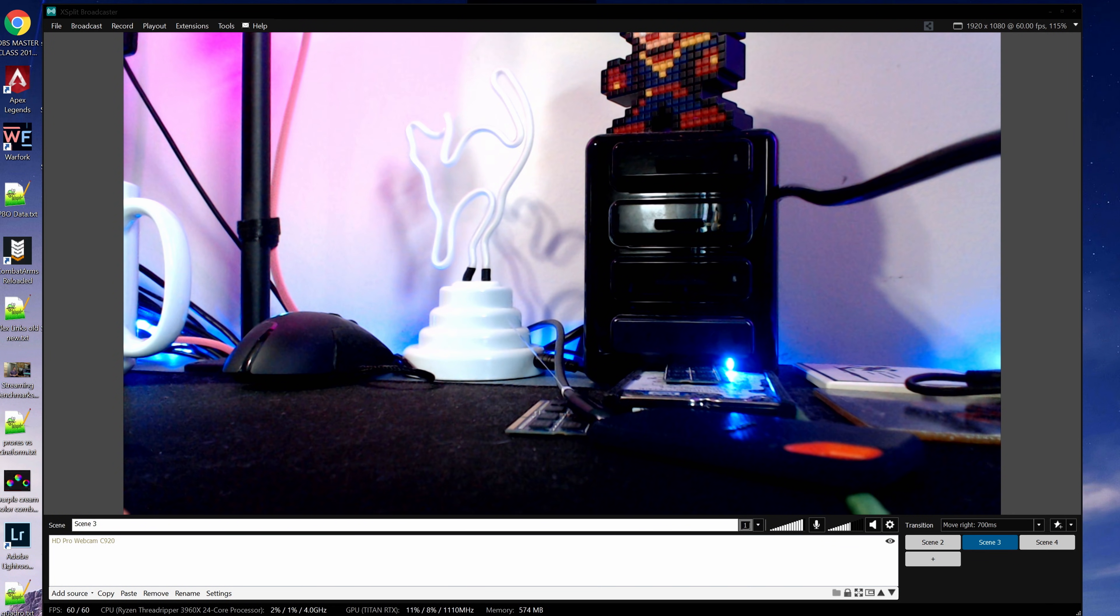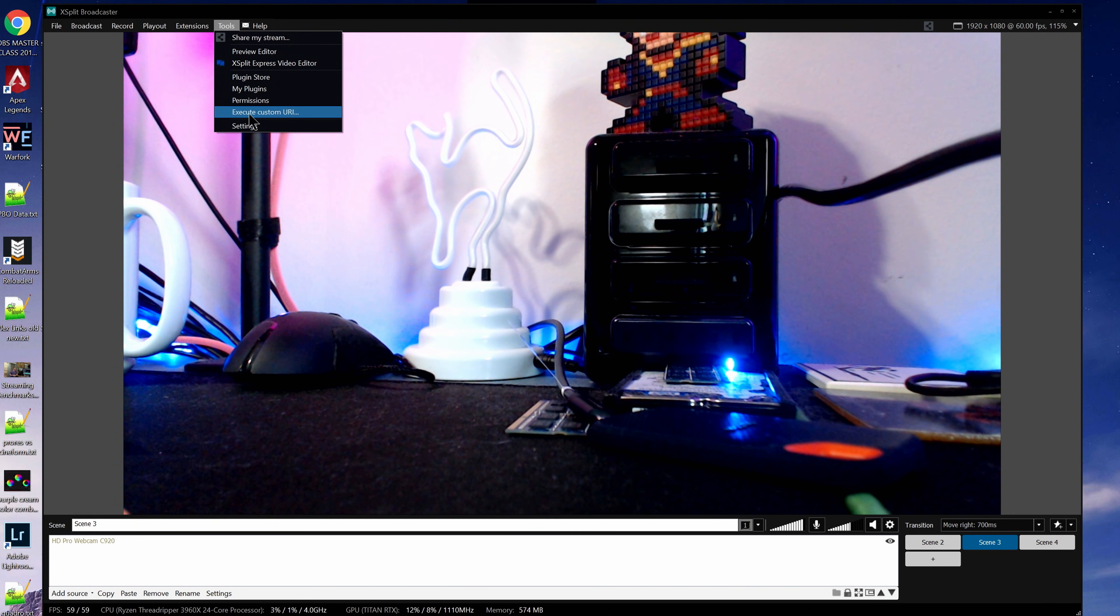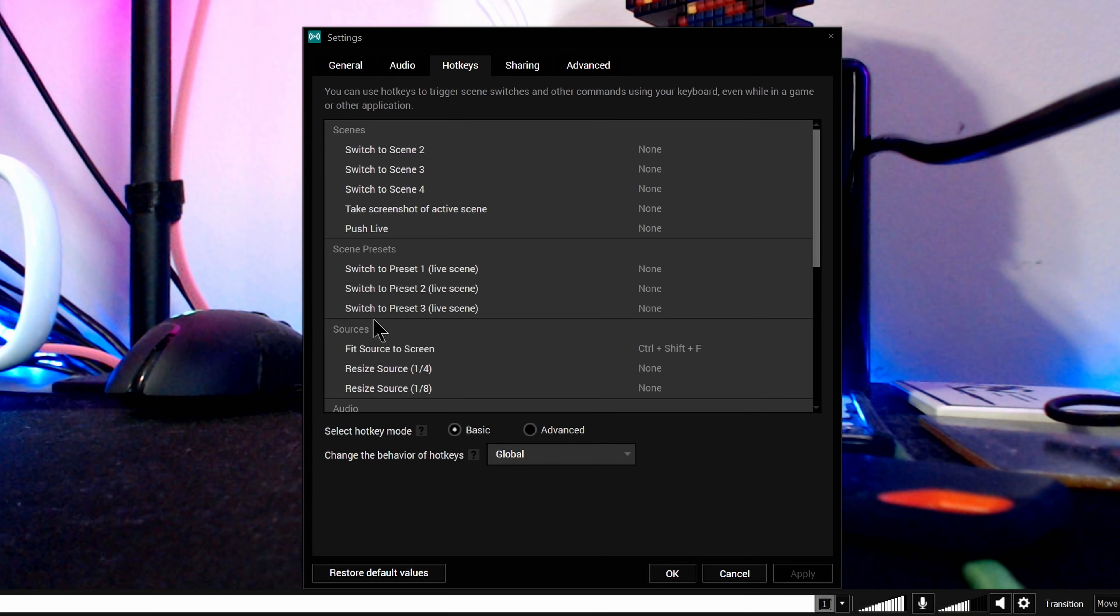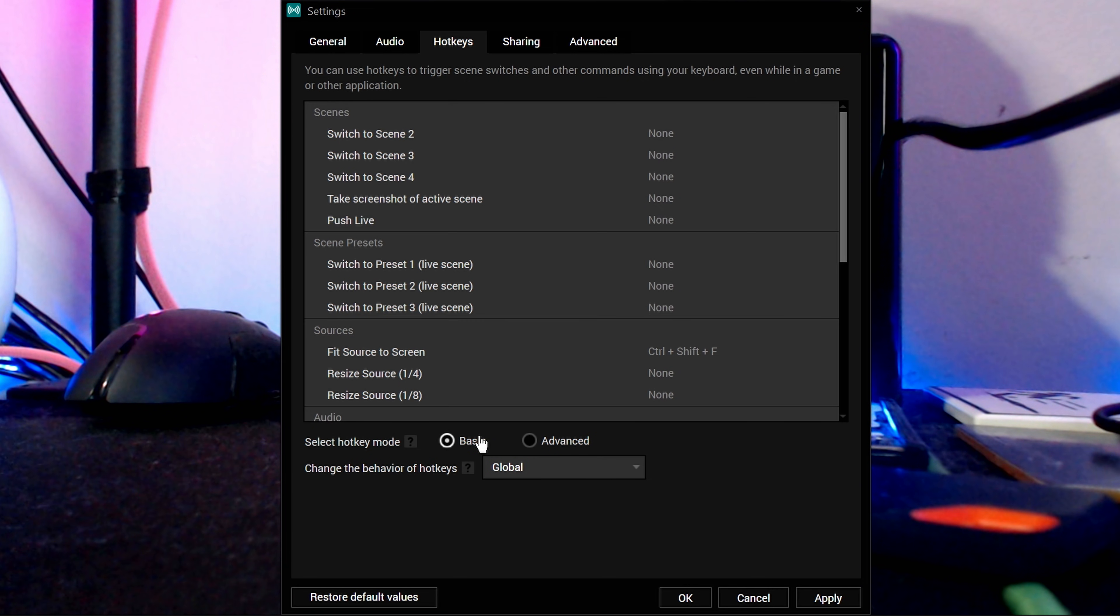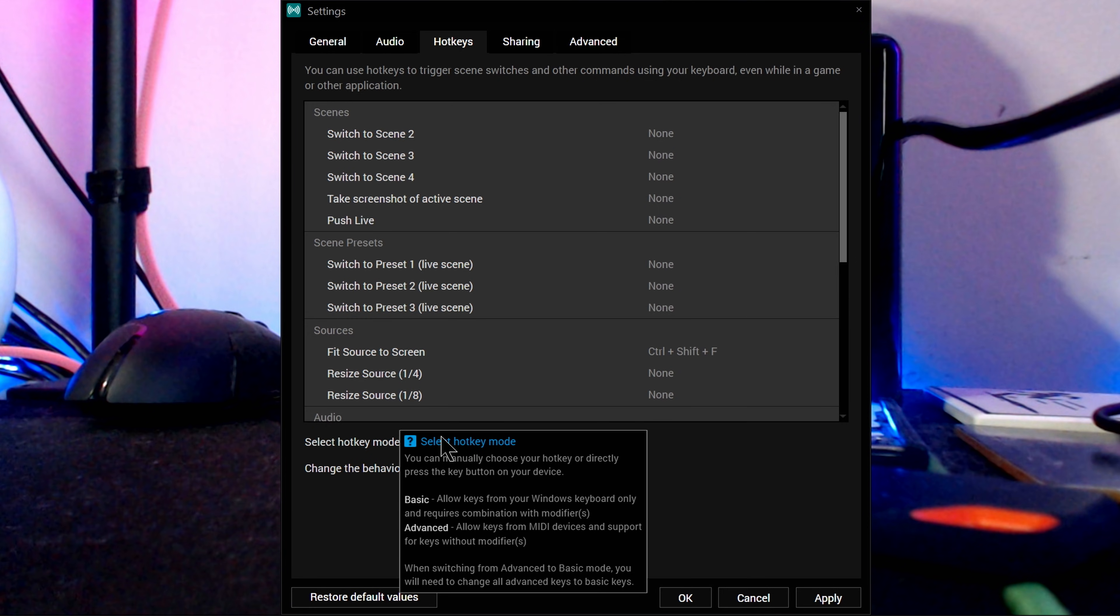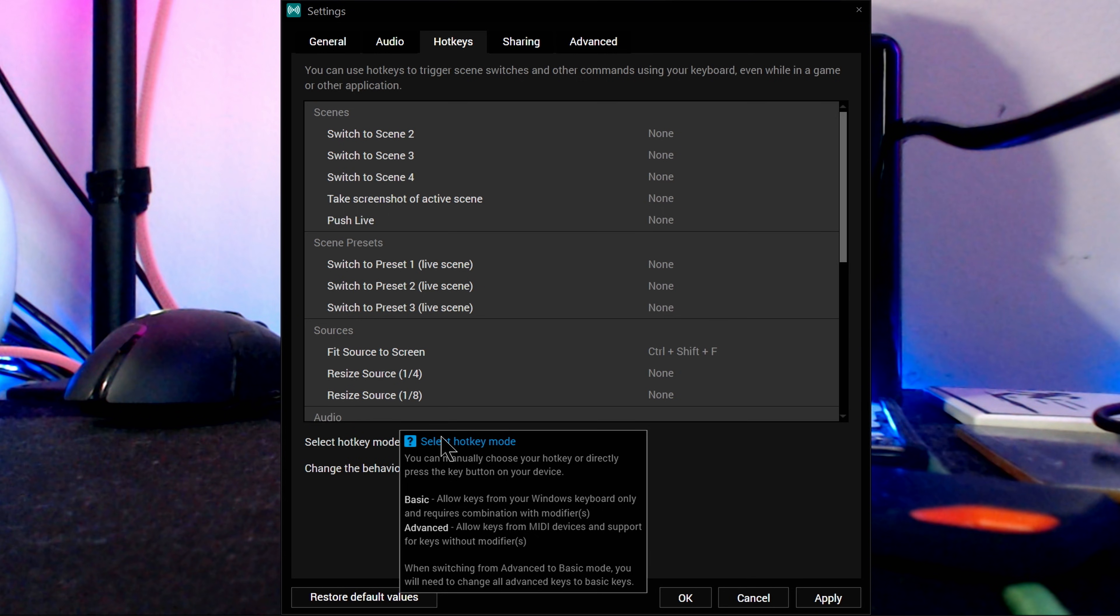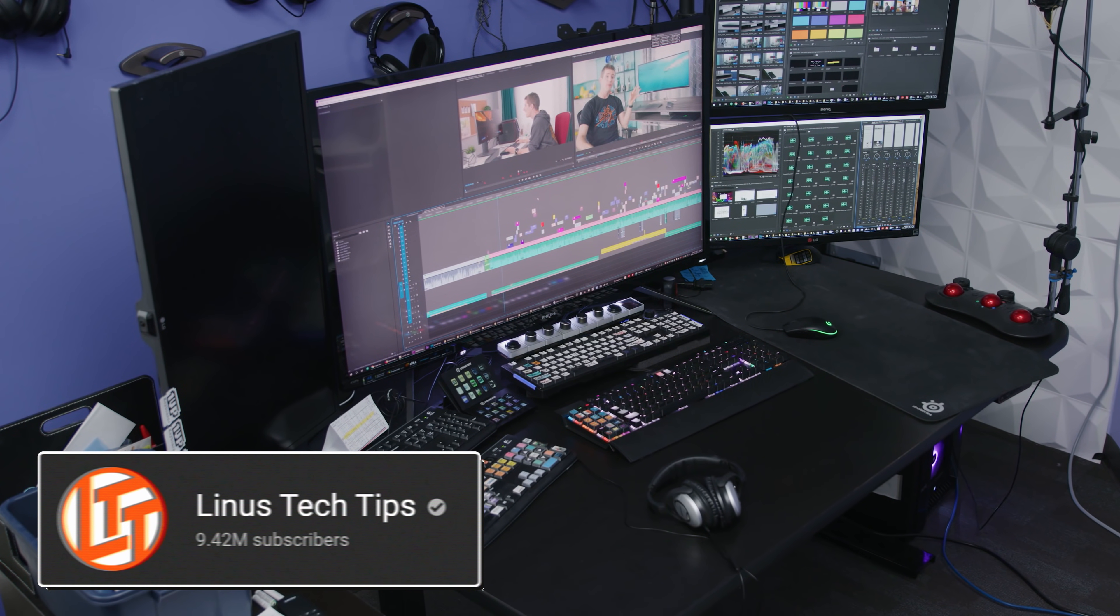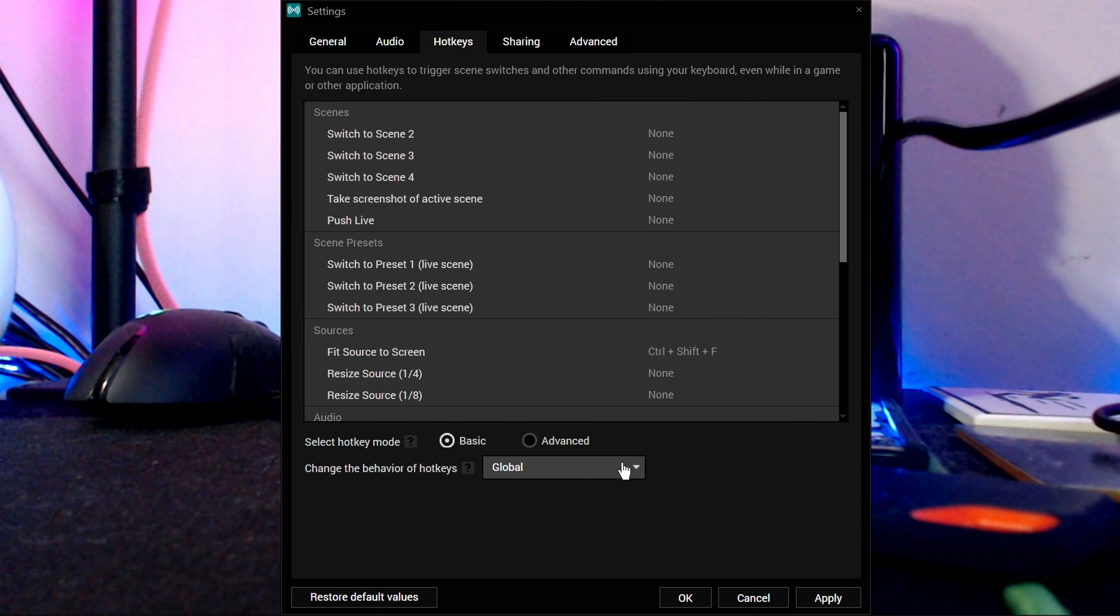To set up hotkeys in Broadcaster, go to Tools, Settings. Click the Hotkeys tab. You have two different modes for hotkeys to operate when you go towards the bottom. Basic has a normal hotkey functionality that most people will use. Advanced enables MIDI control surfaces and devices, control decks, and the ability to map individual, non-modifier-based keys as hotkeys for setting up dedicated hotkey keyboards and things like that. This is an advanced use case, we're going to stick with Basic for this video.